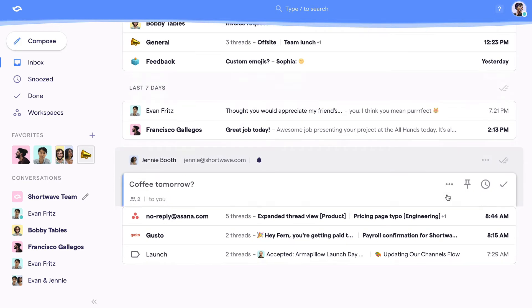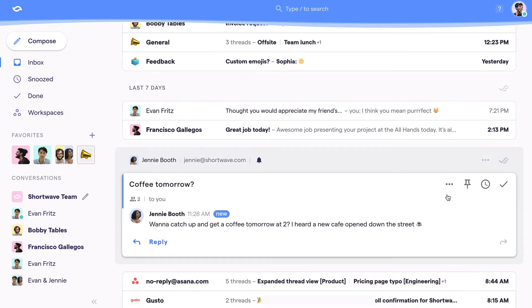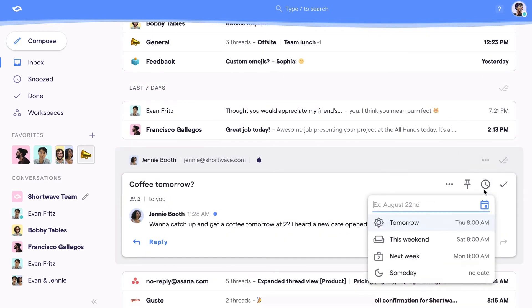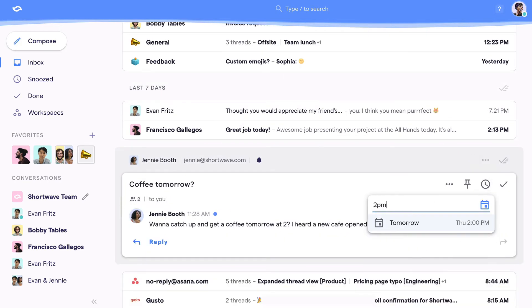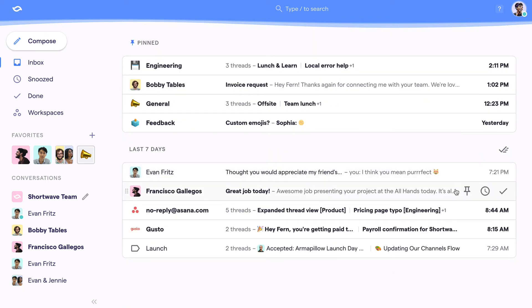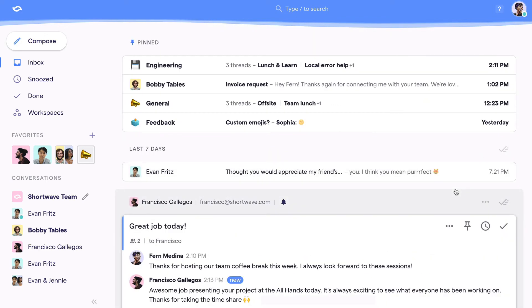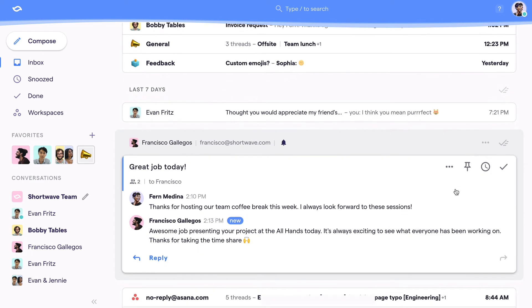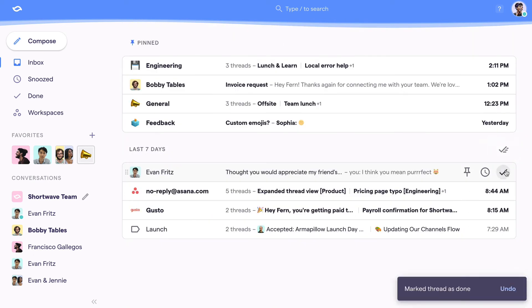Third, if there's nothing you can do right now but you still want a reminder later, snooze the thread so it comes back to you at a specific time. This works great for following up on threads where you're waiting for a reply. Fourth, if there's no action you need to take, mark the thread done right away to clear it from your inbox.